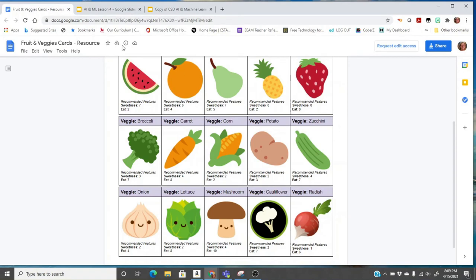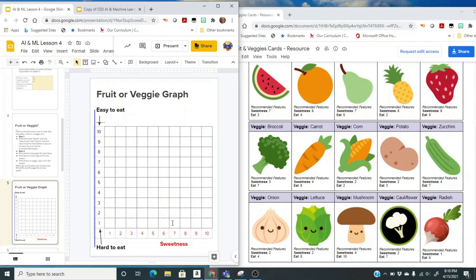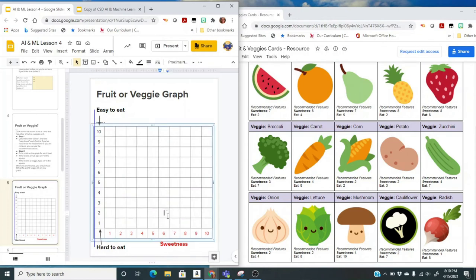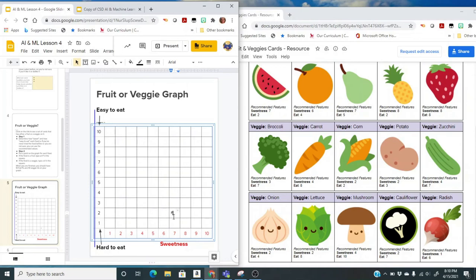You can see we start with the watermelon and the recommended sweetness for watermelon is seven and easiness to eat is a two. So it's kind of hard to eat, but it's very sweet. Now, if you agree with this, then I'm going to come on the sweetness level. I'm going to come over here to seven and then go up to two where it's the eat. So that would be right here. Seven on sweetness and two on the easiness to eat. And I would type an F for fruit. Now, if you disagree, if you want it to be more or less sweet or easier or harder to eat, you can determine your own numbers and type in your F.